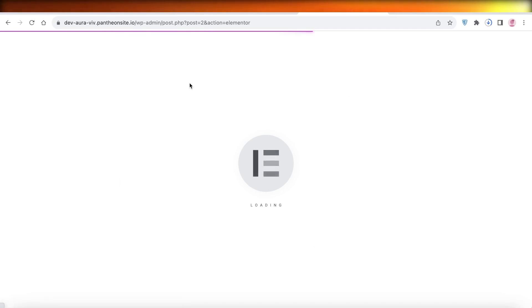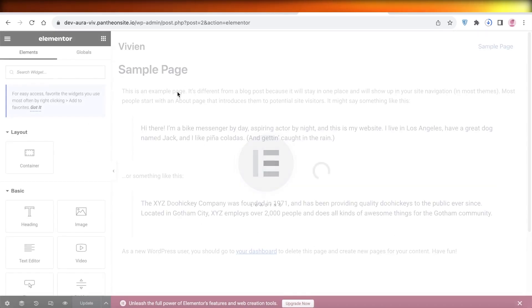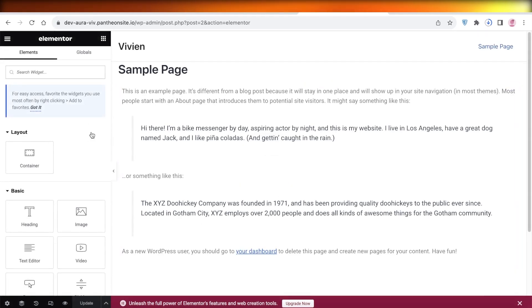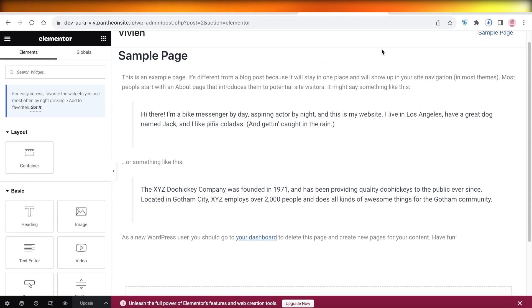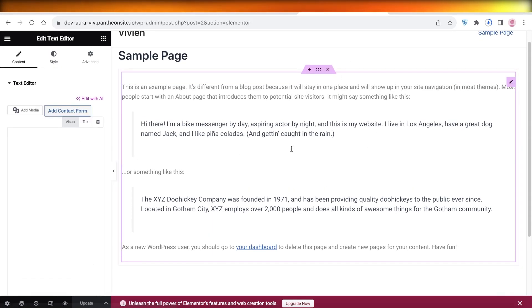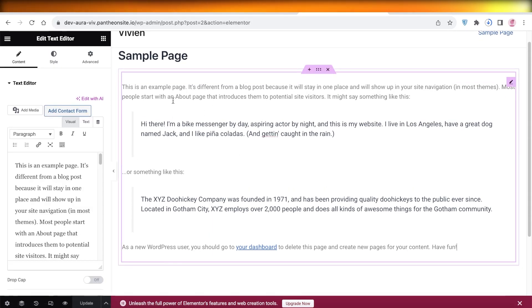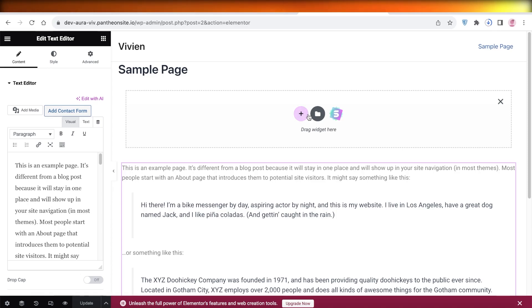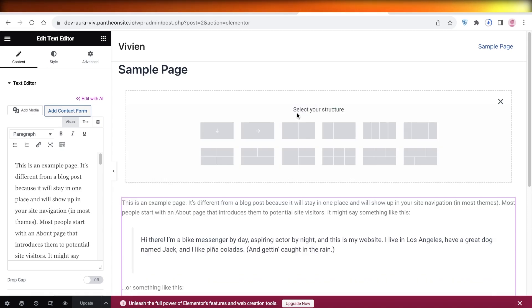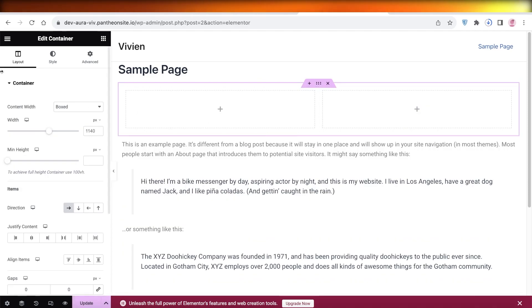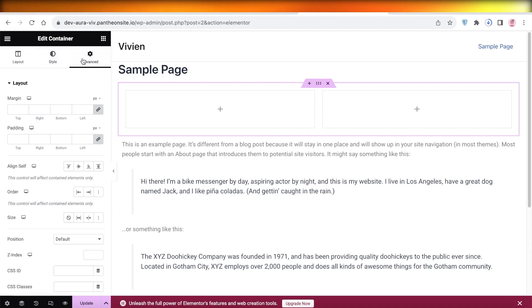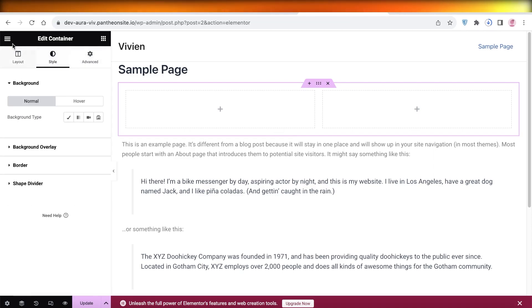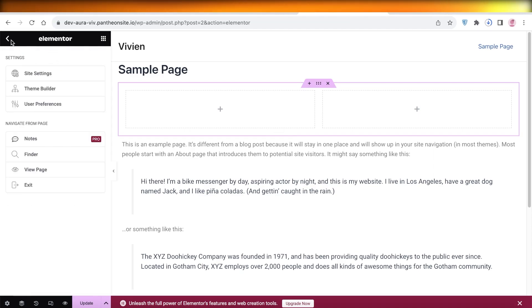Once you open up your page with Elementor, you will be able to see different structures. With each individual structure, you can click on this plus icon and then you will have these options where you can create a new structure. However, we're not looking to create a new structure.